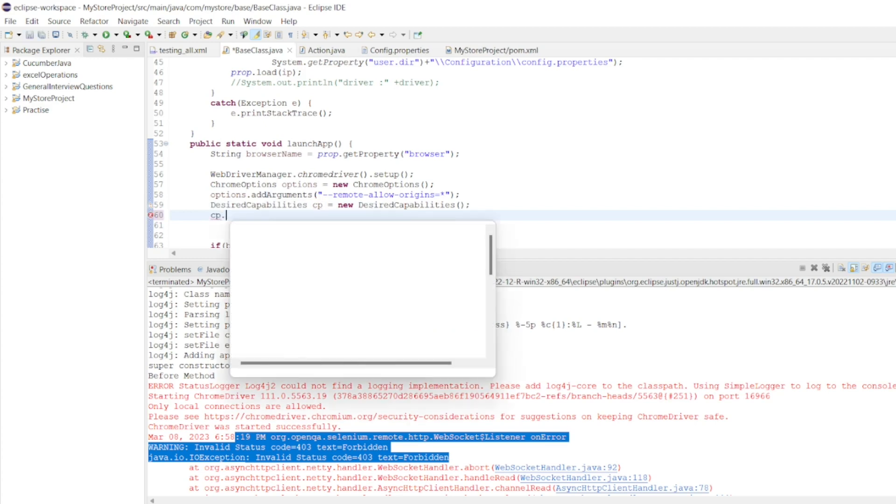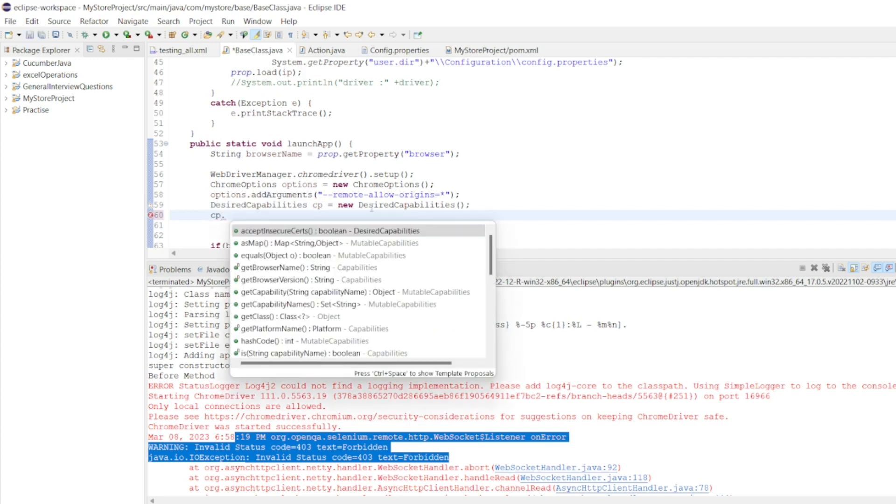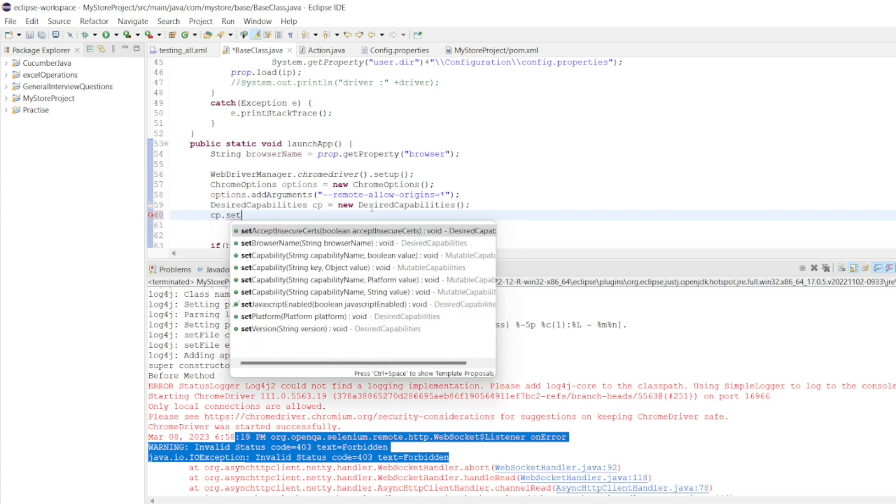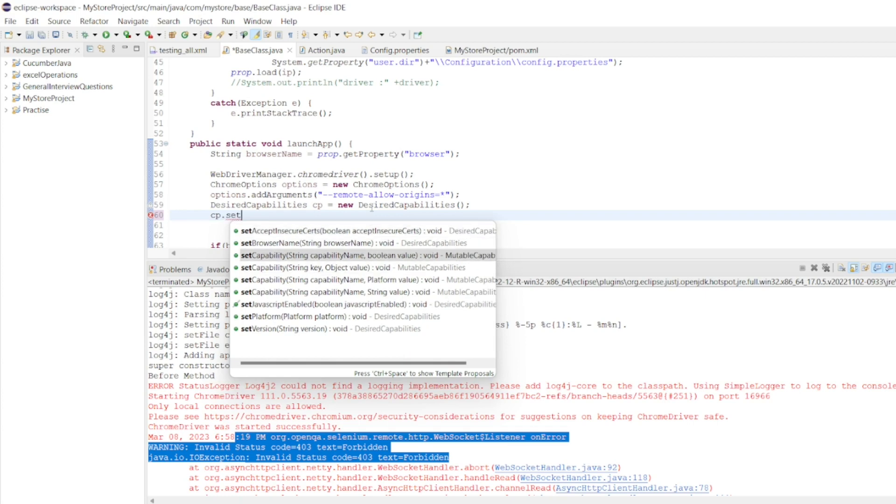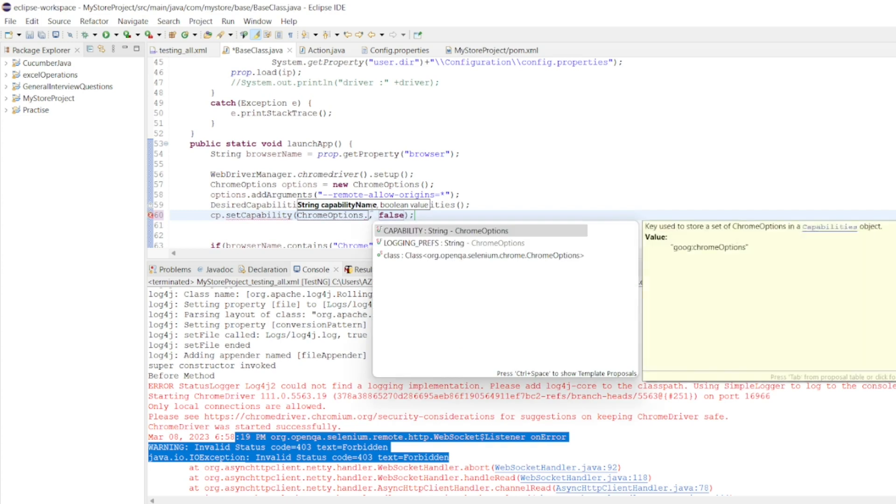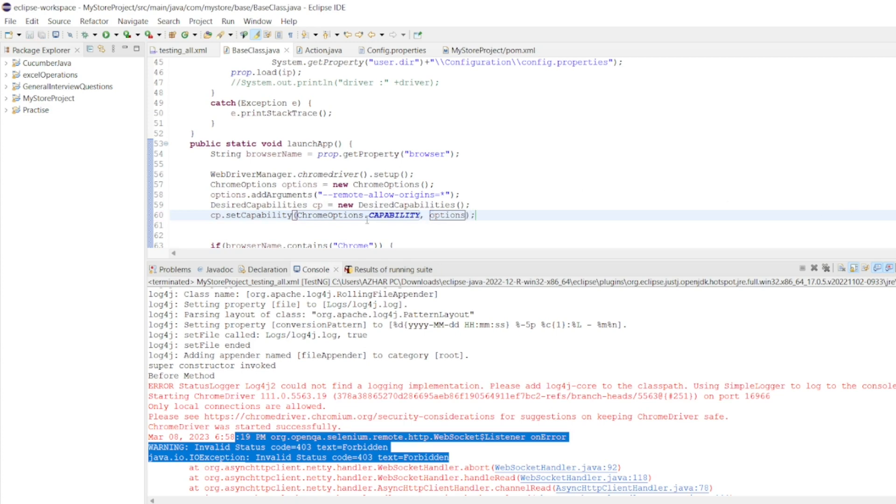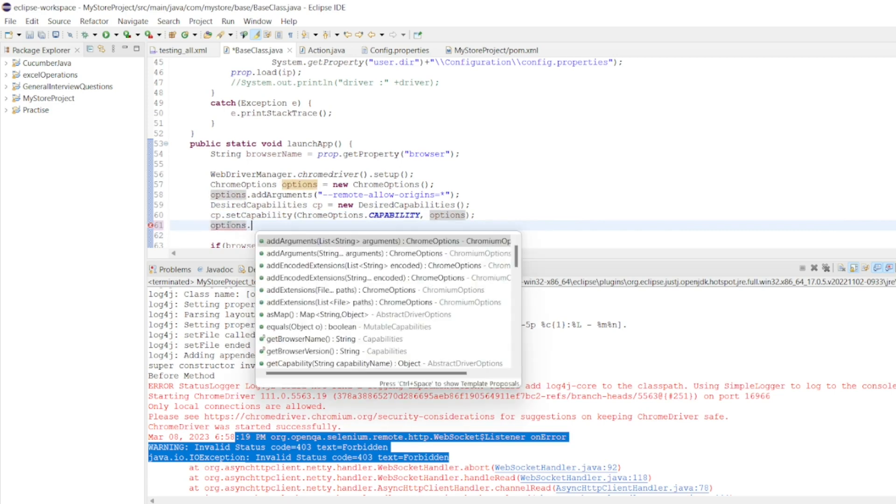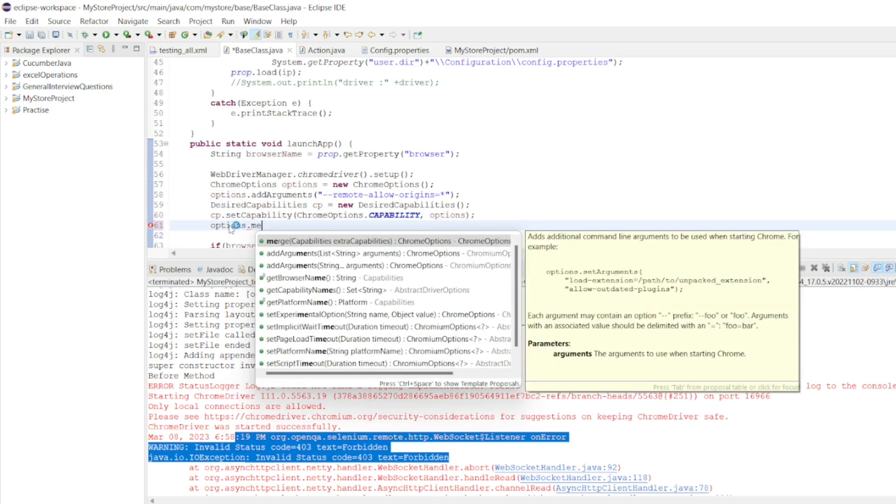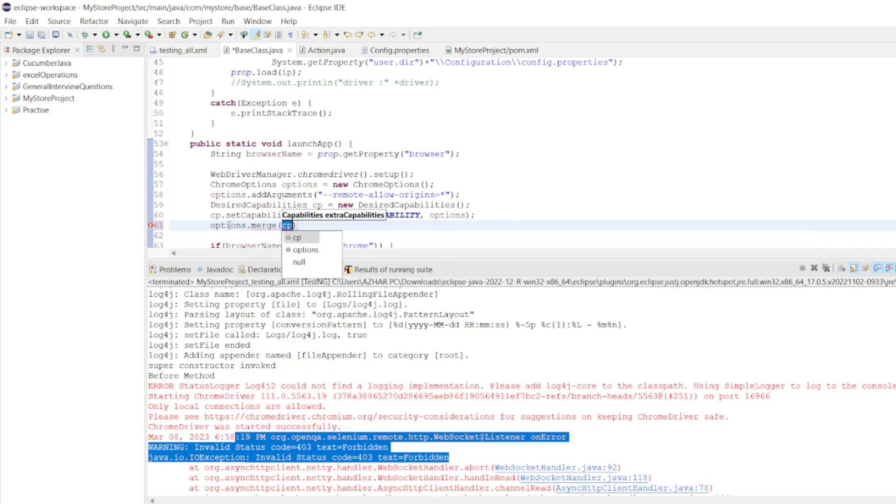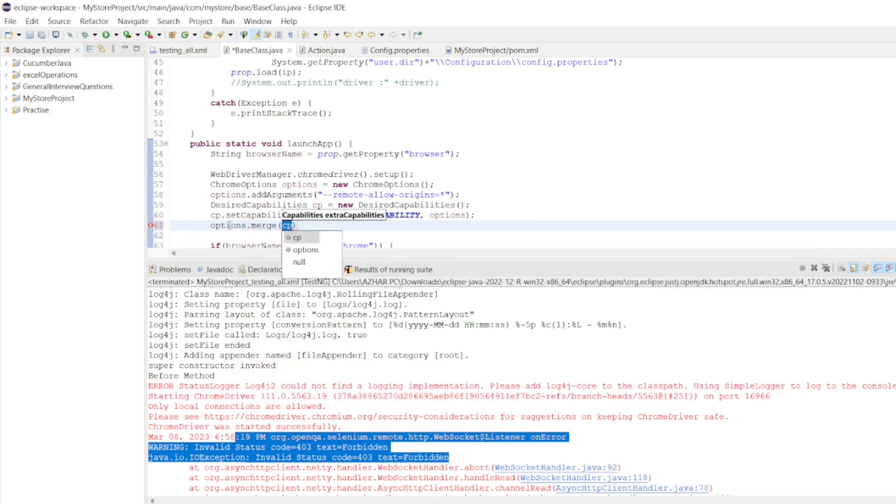I'll write capabilities dot set capability. So, I'll be having set capability. I'll be writing the browser name should be the Chrome options dot capability. Once you give that just write options dot you'll get merge of the capabilities.